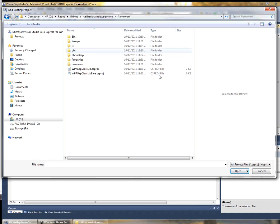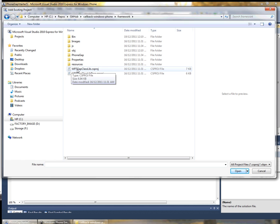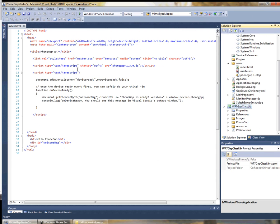Inside the framework folder here we have a Windows Phone 7 Gap class lib project. This is the exact same project that was used to build that DLL that's packaged in the template.